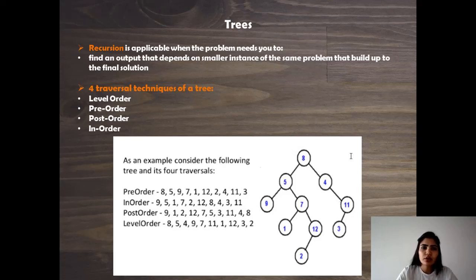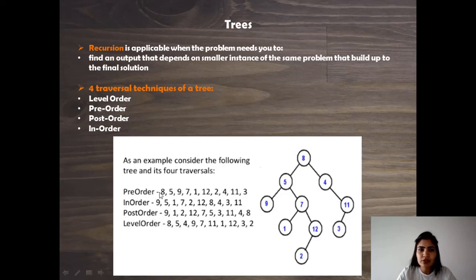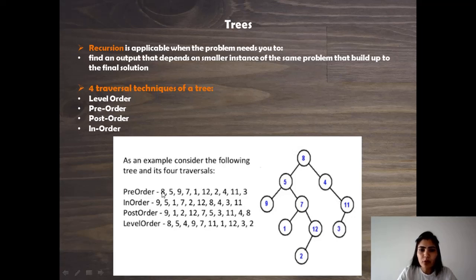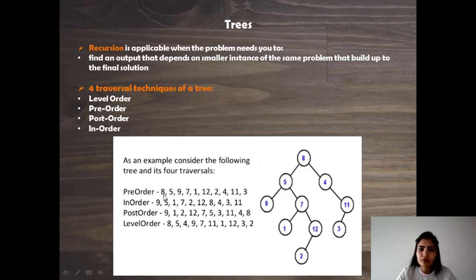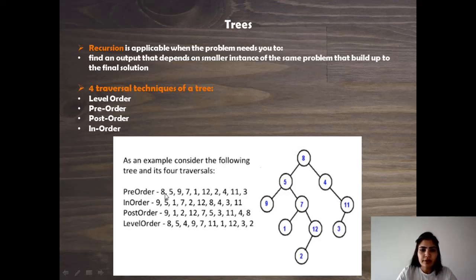Recursion is definitely going to be applicable, but some working knowledge of the traversal techniques would come in handy for this question. With pre-order, it has a property that for any tree, if you write down the pre-order traversal of the binary tree, the first element will always represent the root of the tree.